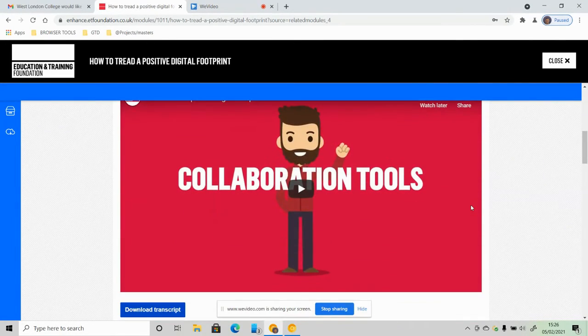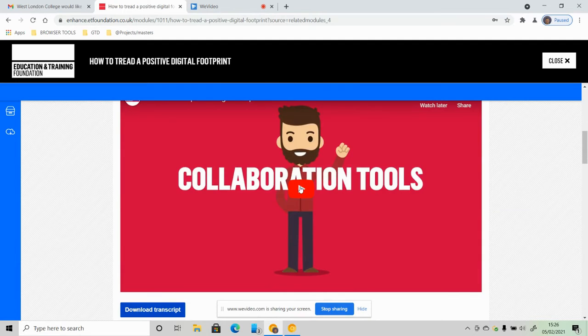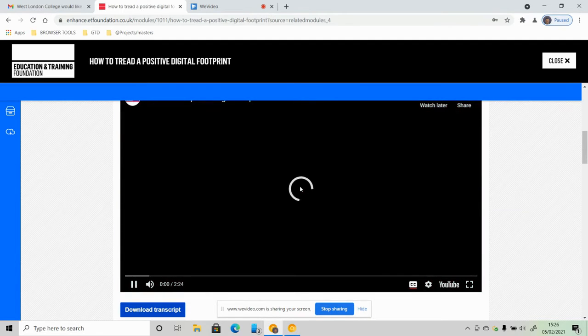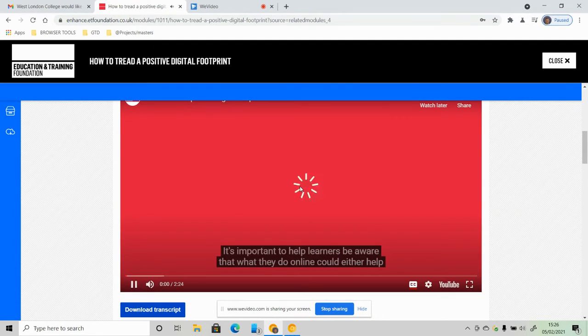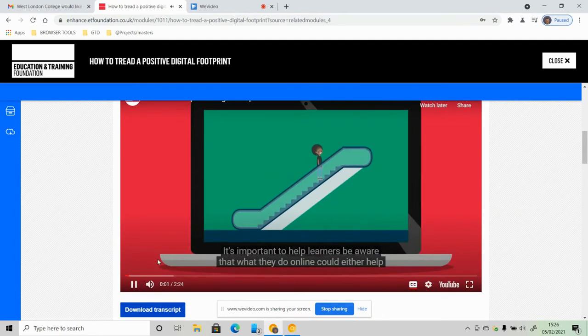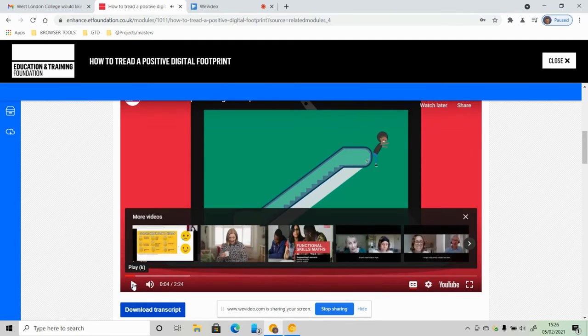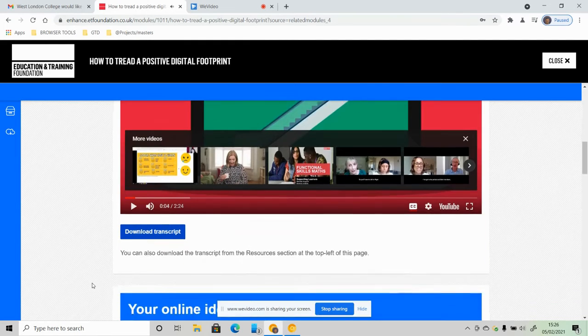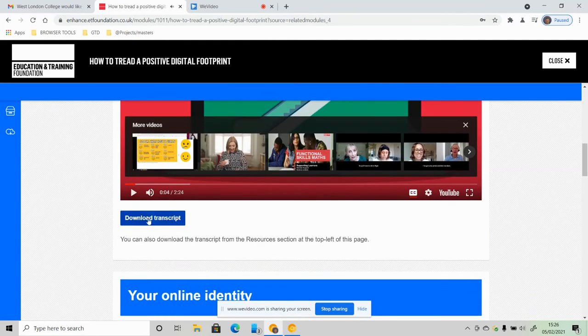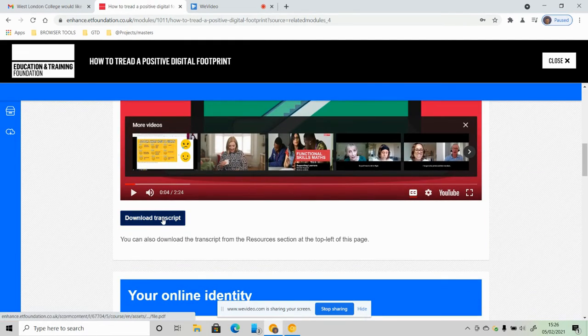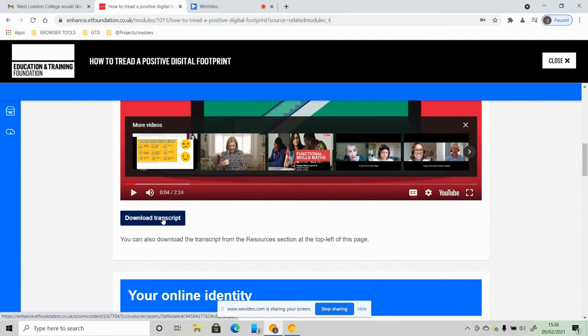And there's a short video to watch. The video is literally two and a half minutes. You can also choose to download the transcript and read it if you wish.